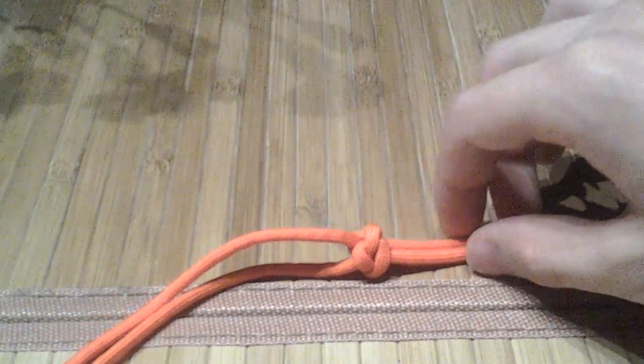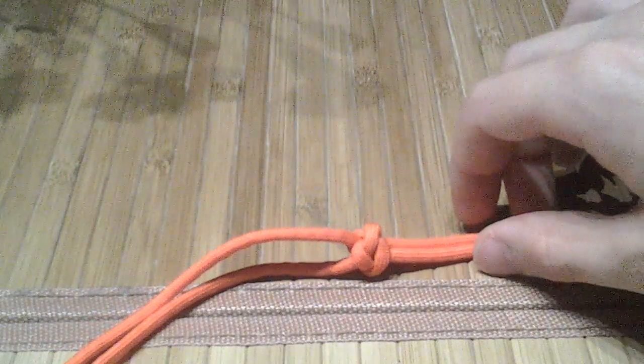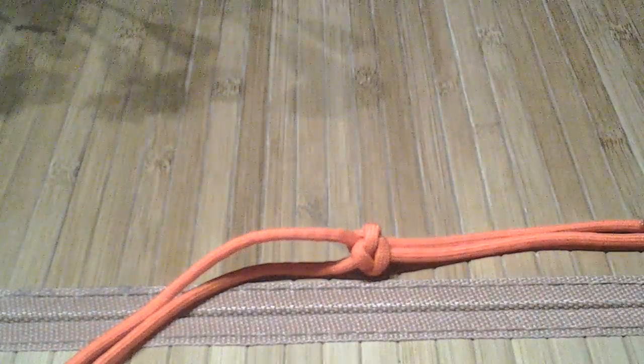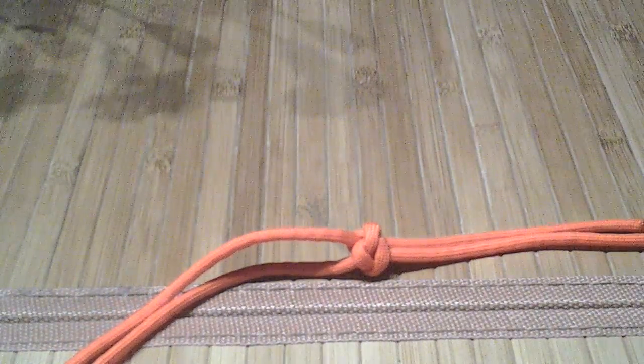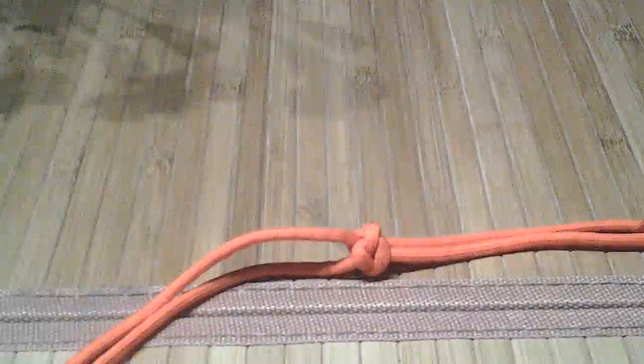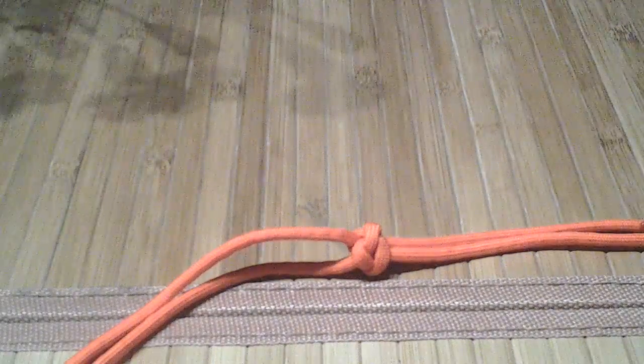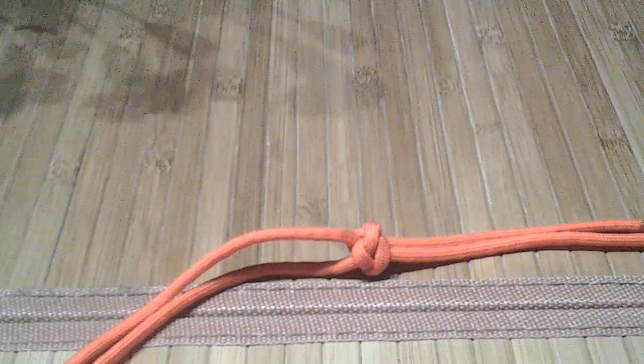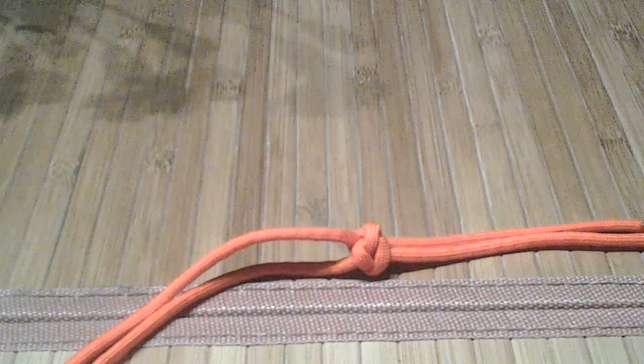Now, this knot is very similar to one that I use a lot of times in lanyards for people who don't care about how big something is.